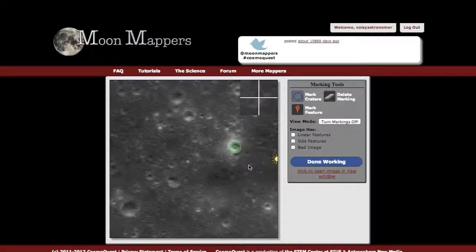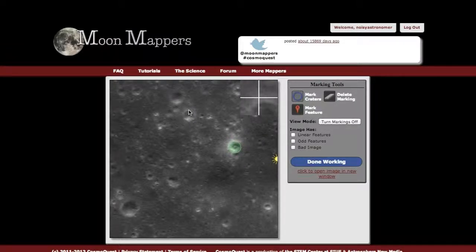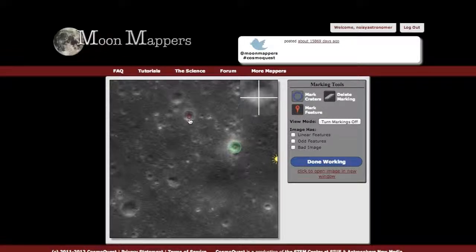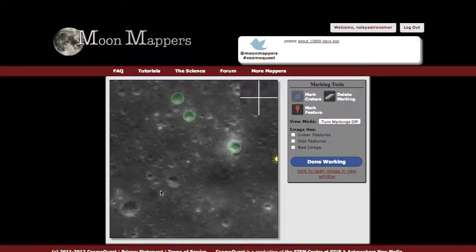You want to pay attention to things like shadow or the direction of sunlight. In all of these craters, you've got the sunlight on this side here, the rim on the downside, and the shadow out here. You want to make sure you catch the entire rim of the crater in your circle, and mark as many of the circular features that you see.